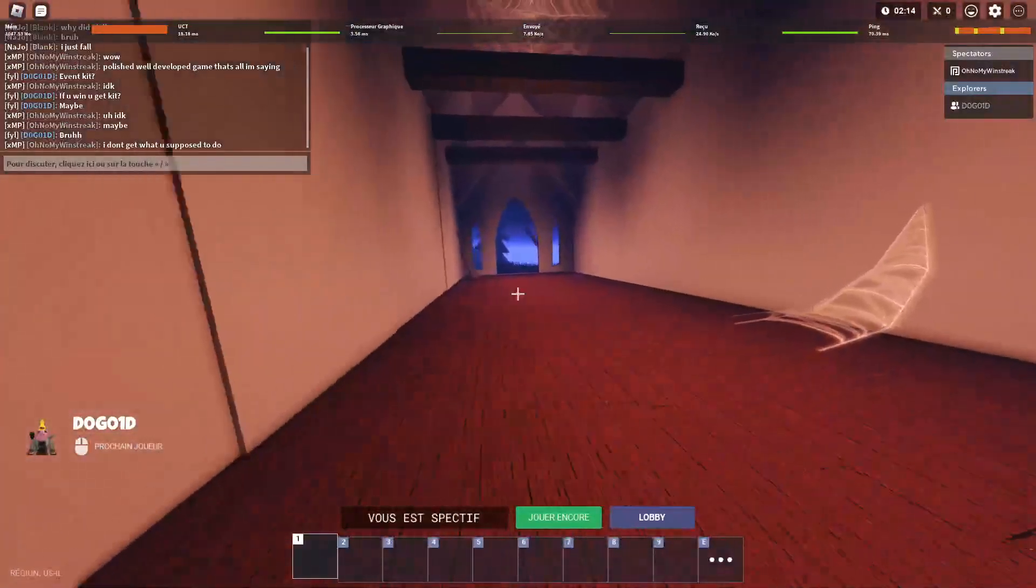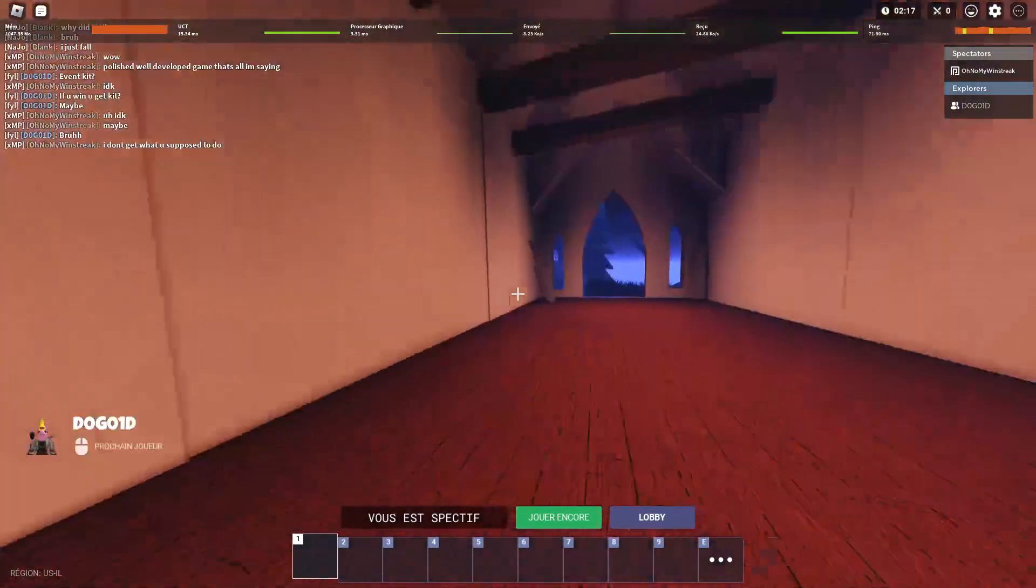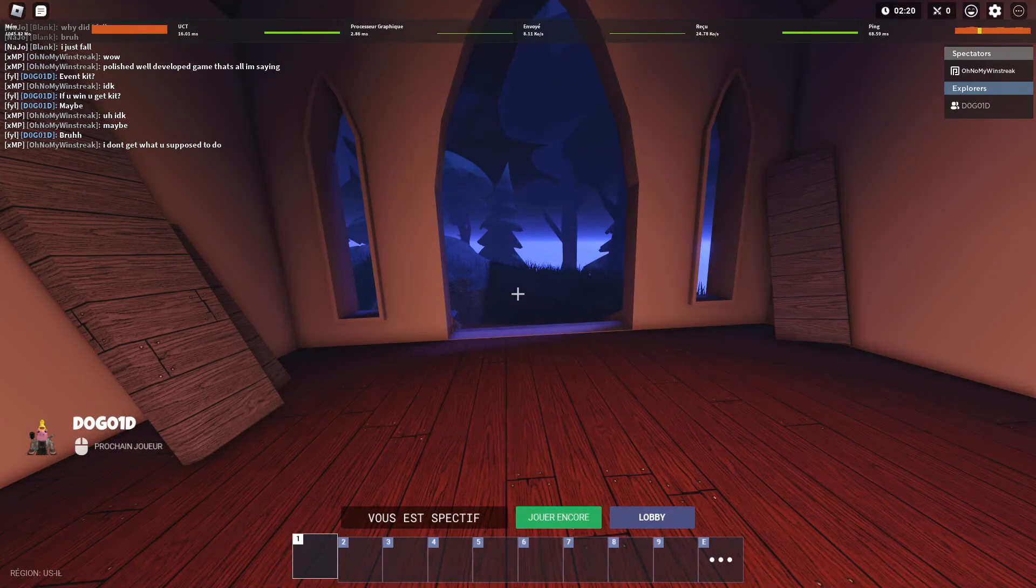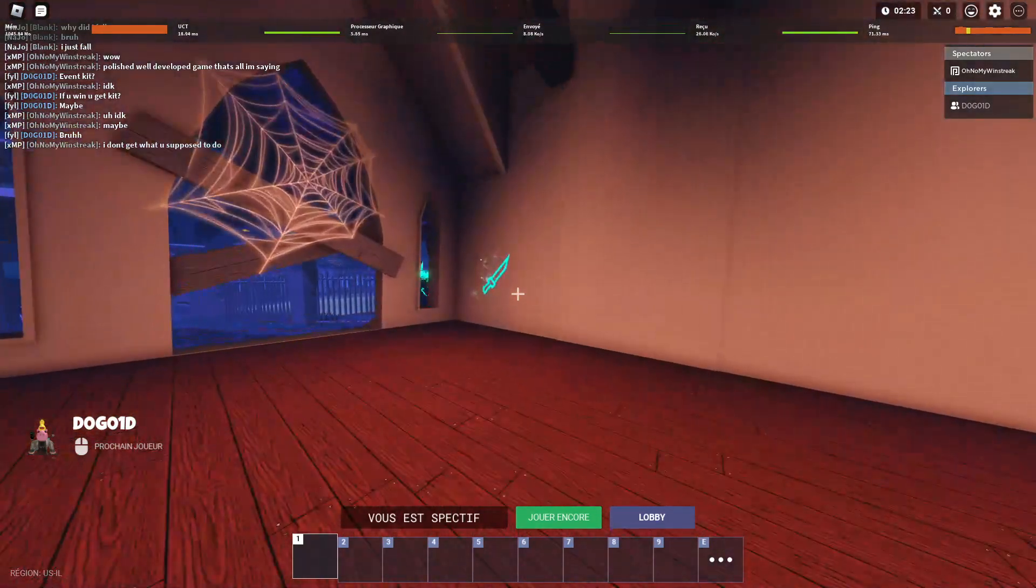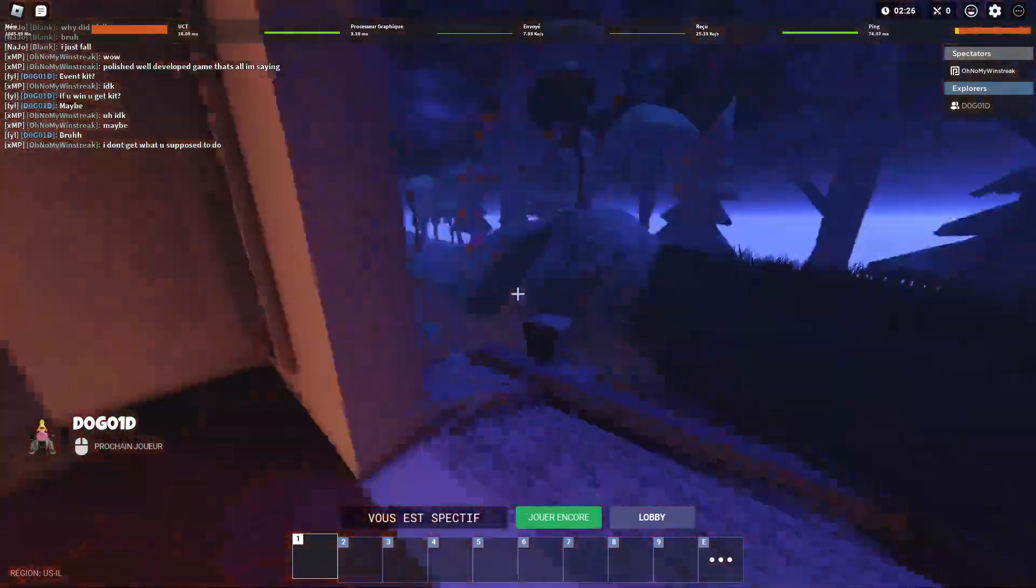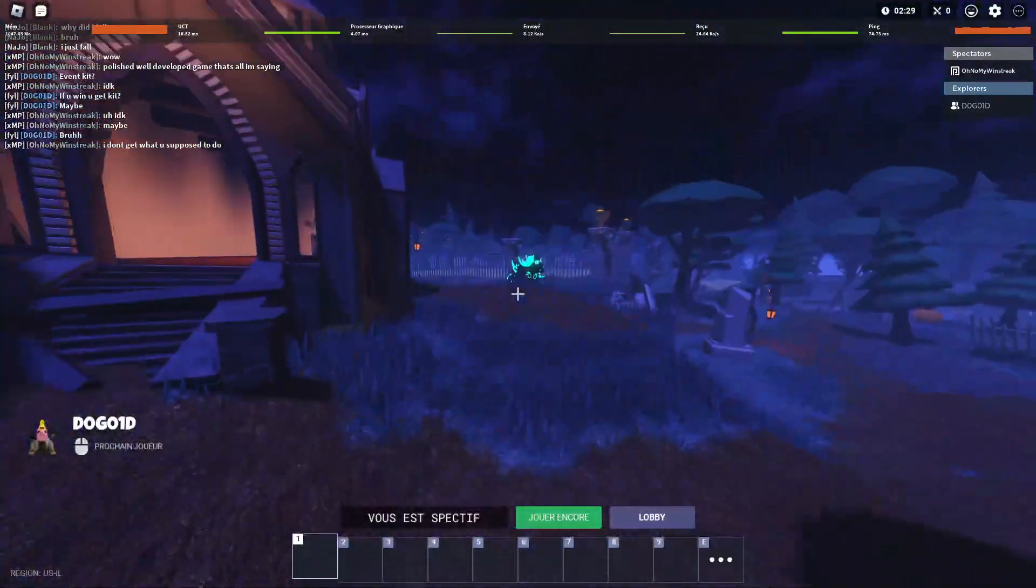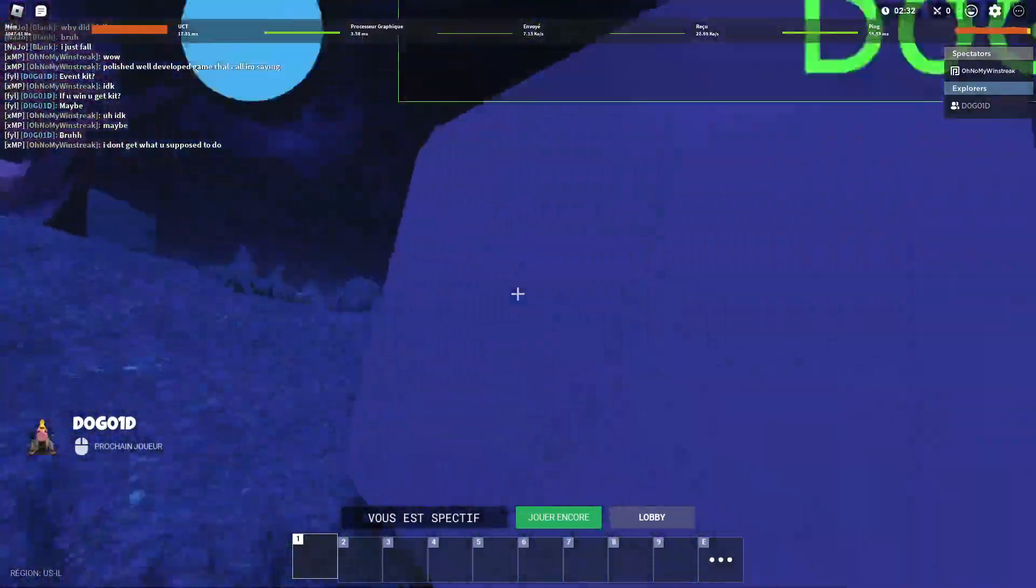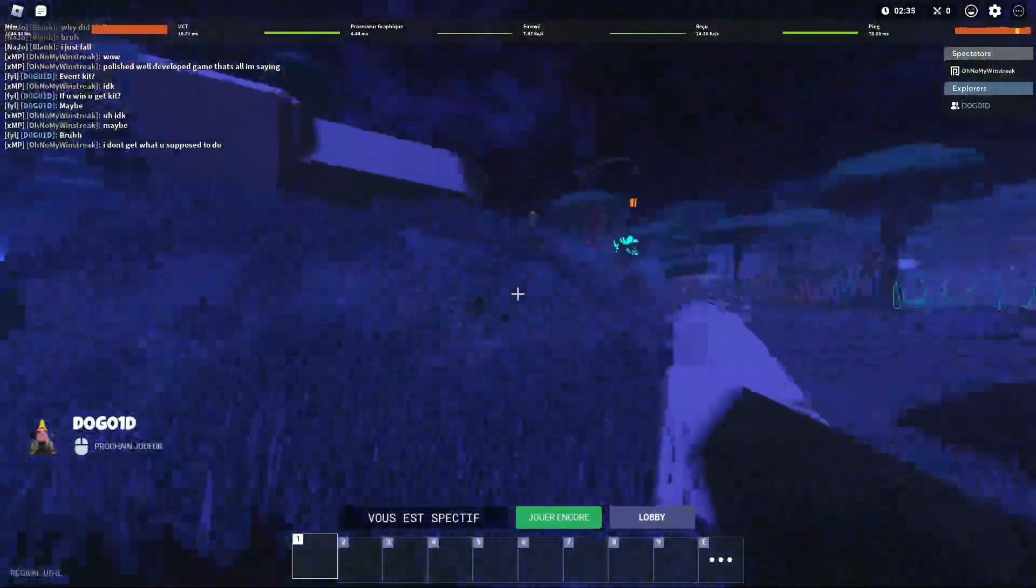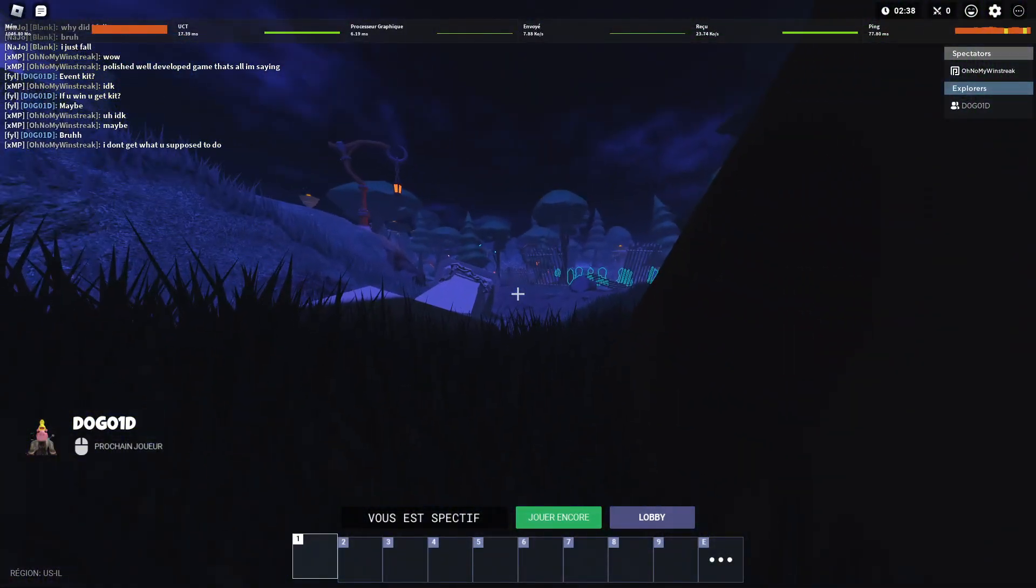So I don't know what you're supposed to do. Oh, there's a knife, okay. Well, look at this. What the frick? What is this? I can't even see anything.